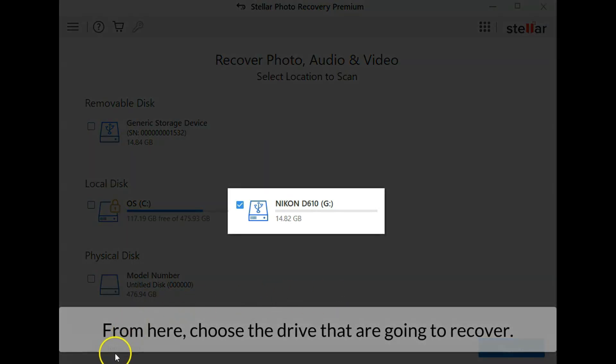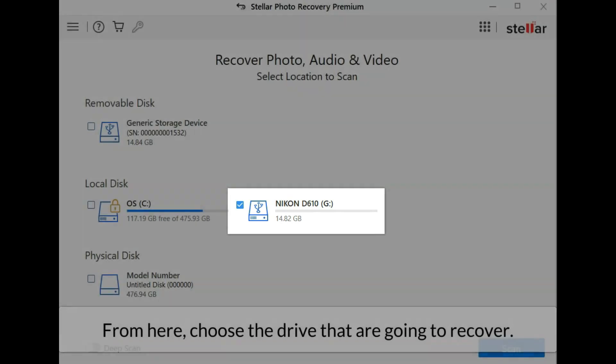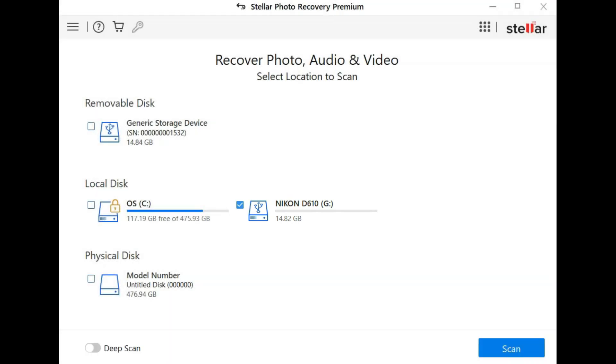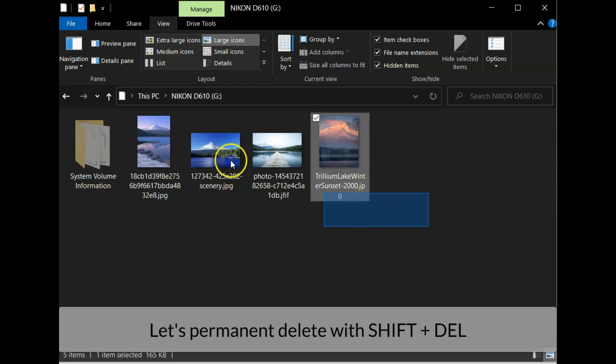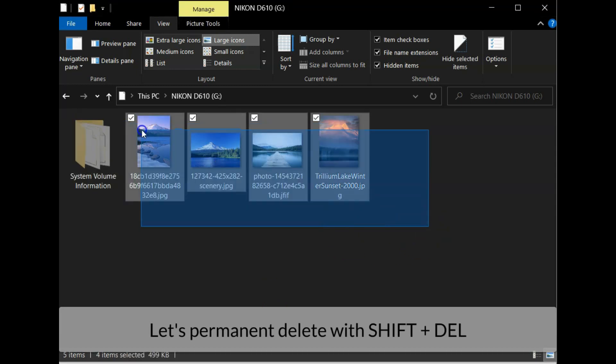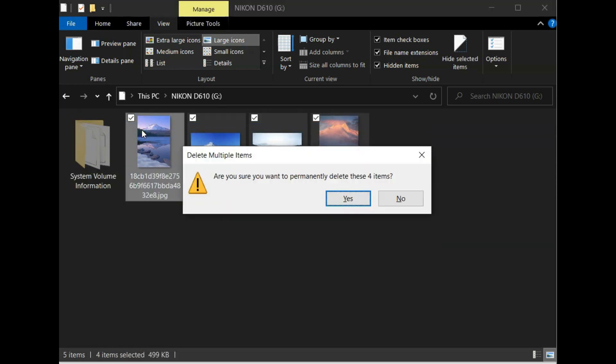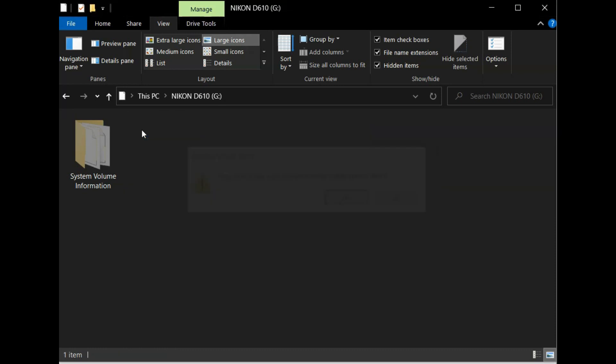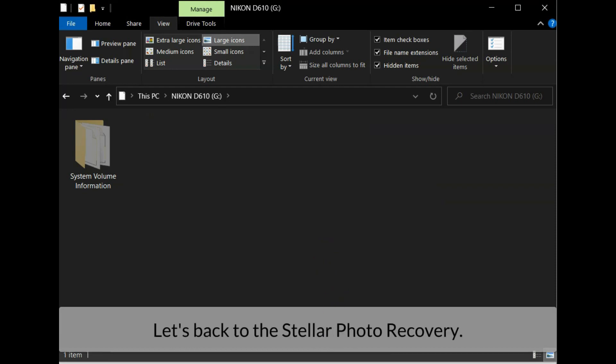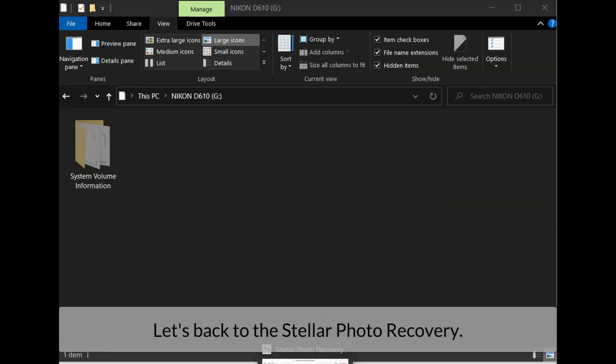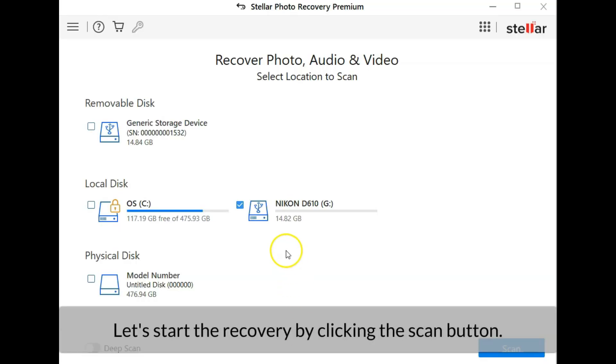For this sample we will recover from G drive which contains four photos. Let's permanently delete it with shift delete. All right, the photo is permanently deleted. Let's back to the Stellar Photo Recovery. Let's start the recovery by clicking the scan button.